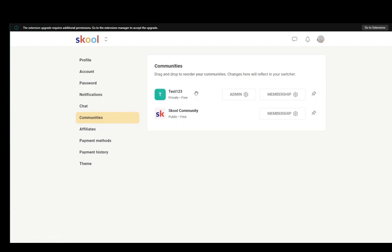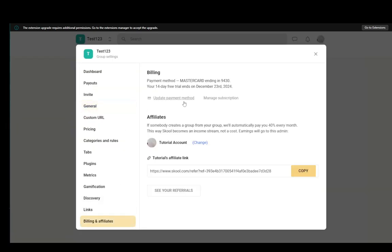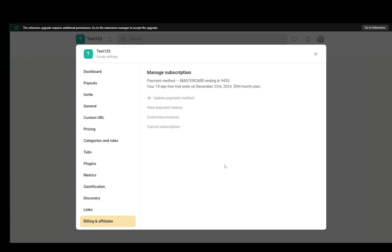Now for the ones that you own you can go into the admin and from here you'll see billing and affiliates. Here you can manage subscription, click cancel subscription and that should be pretty much it.